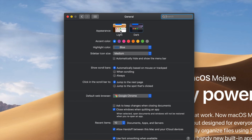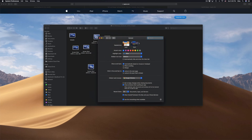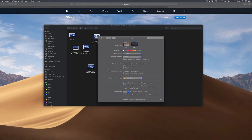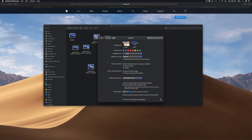Under General you'll see 'Appearance' as the first option, with choices from Light to Dark. If I switch it to Light, everything goes back to normal. Switching to Dark turns everything dark — it's pretty cool and easier on the eyes, though it's not for everybody.